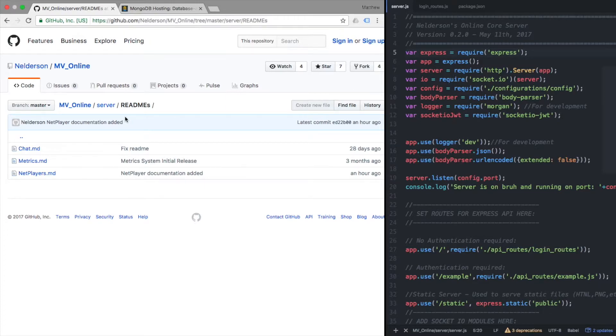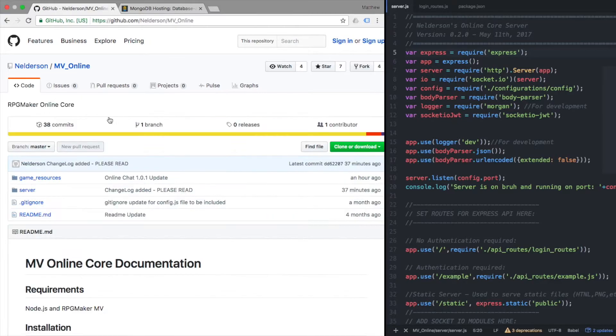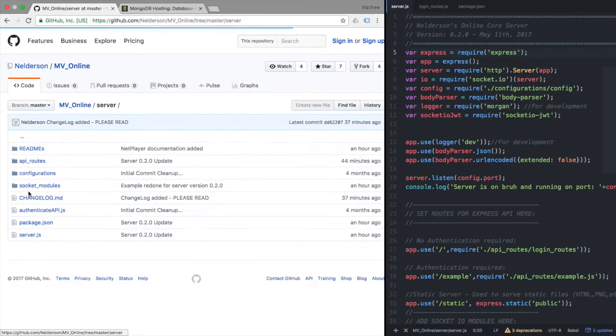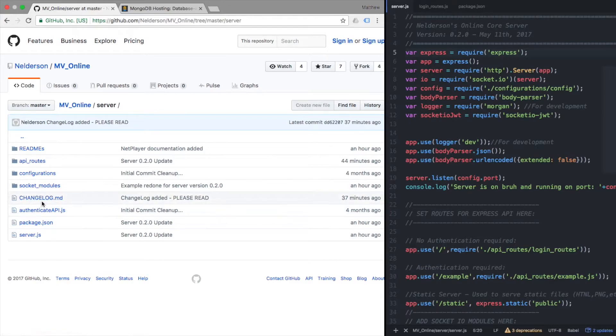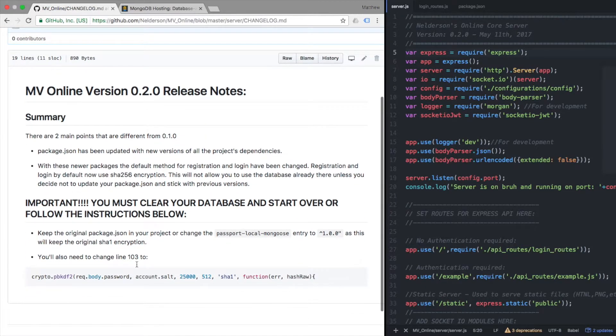If you want to add it, the other big thing under server I did include is a change log which will detail this a little bit more. I'm going to touch on this briefly.